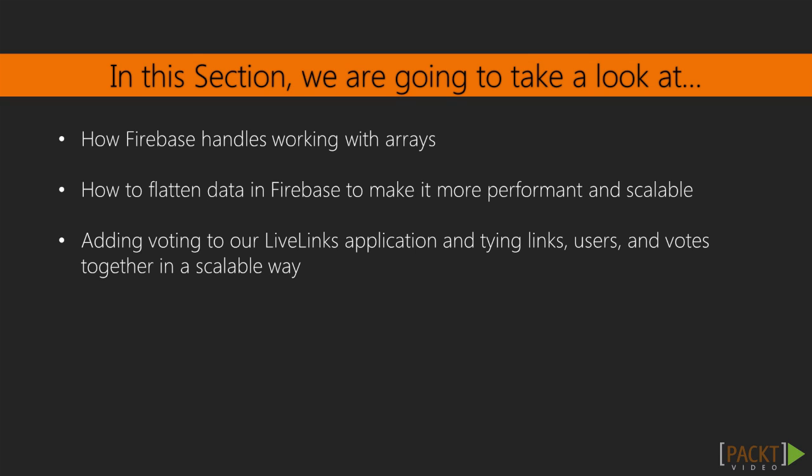We will then learn about how to structure Firebase data to be scalable. Finally, we'll add voting to our LiveLynx application and associate users, links, and votes with each other by flattening our data.